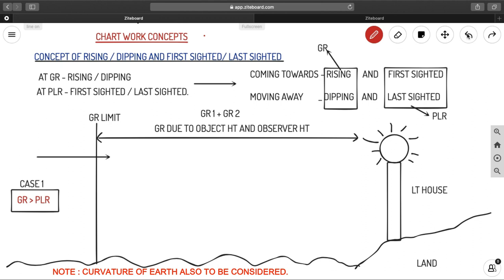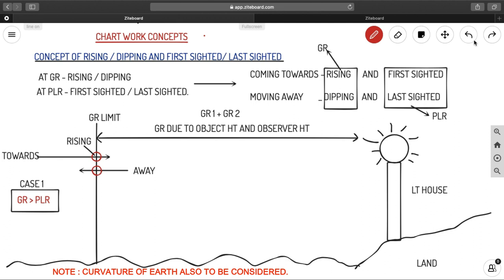When you are coming from a distance towards the lighthouse and you cross the GR limit, that point is called rising — the lighthouse is said to be rising for you. Similarly, when you are moving away from the lighthouse and you reach the GR limit, that point is called dipping — after this point you will no longer be able to see the lighthouse.